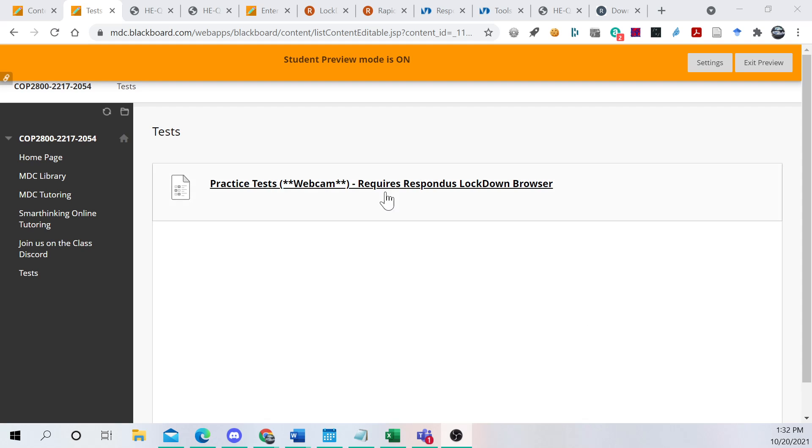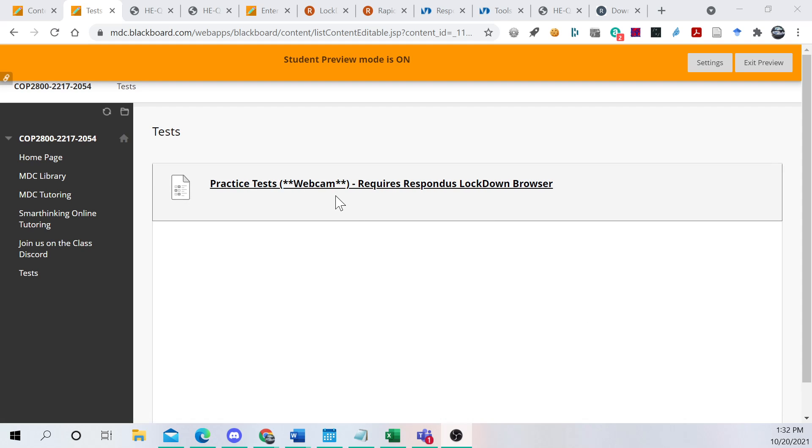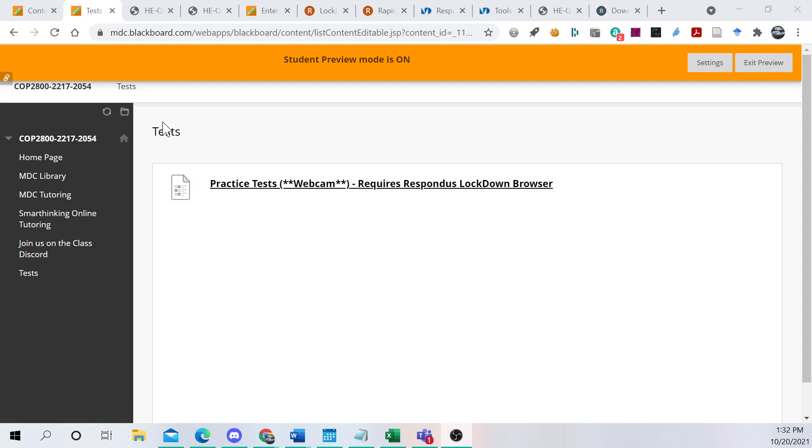Okay, everybody. Today we're going to take a look at how you can do your practice test with the Respondus Lockdown Browser.